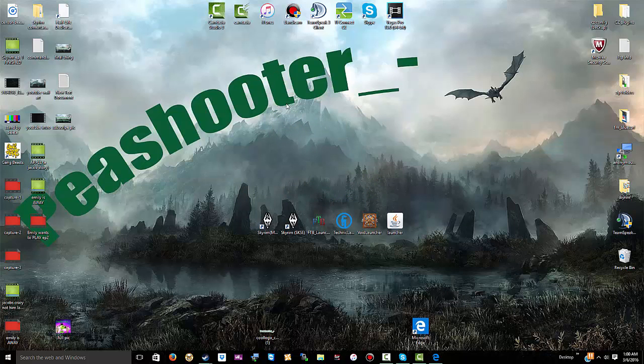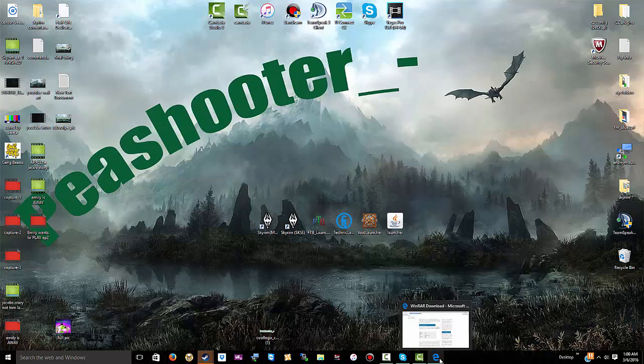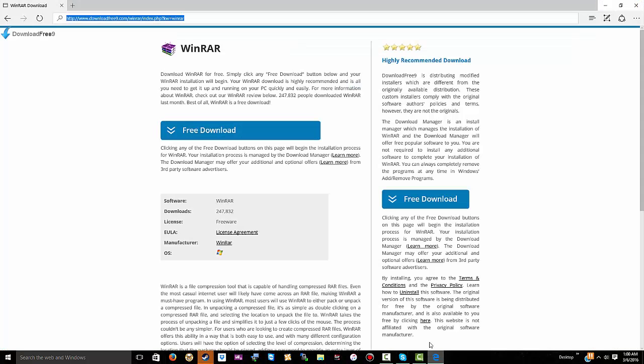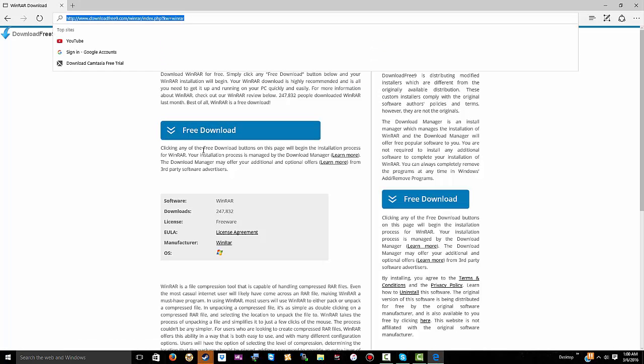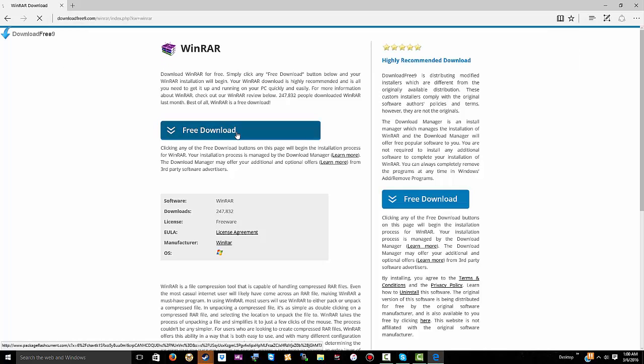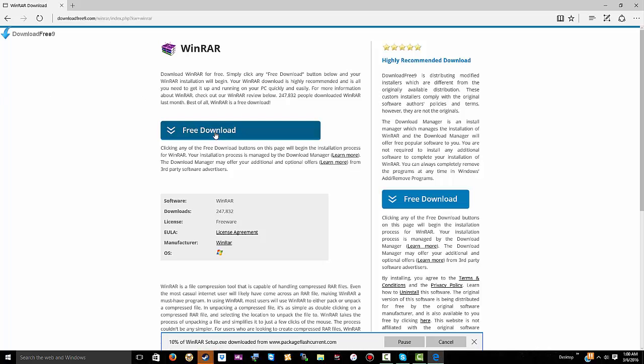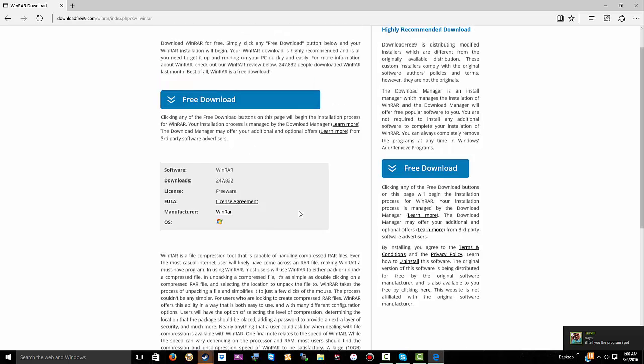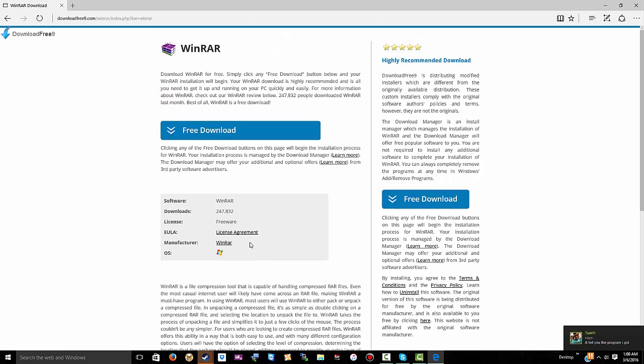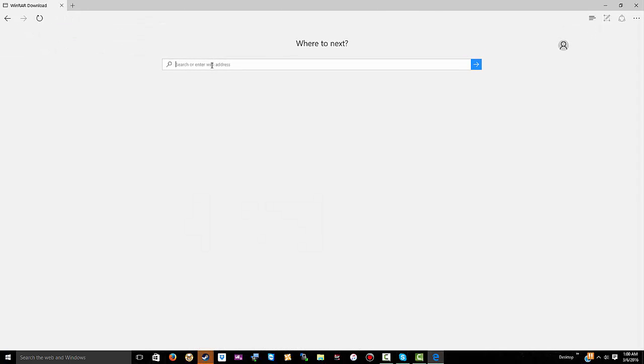It's actually really simple. First of all, you're gonna need WinRAR, so just download this. It's pretty simple, just click the thing, download the thing, and it pops up at the very end. That's pretty easy.